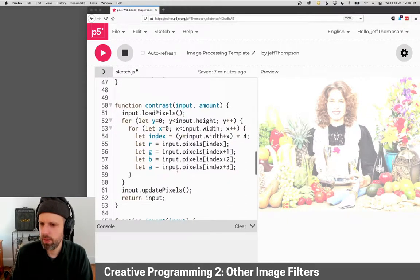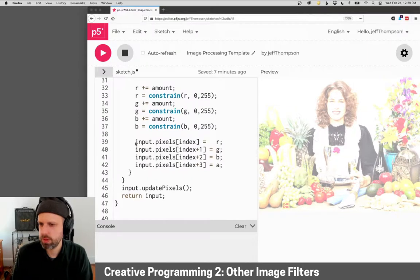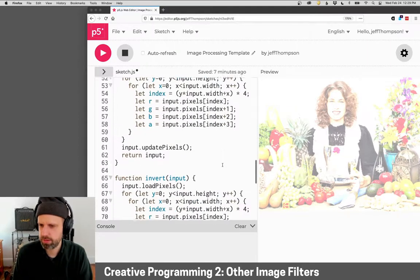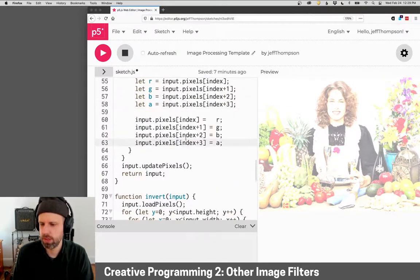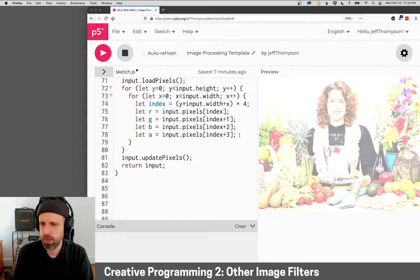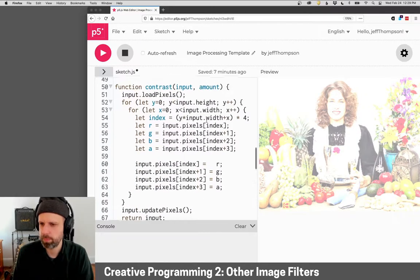So now our contrast filter is going to work really similarly. We know we also want this, so I'm just going to grab this here. Let's stick this down with invert as well. Okay.